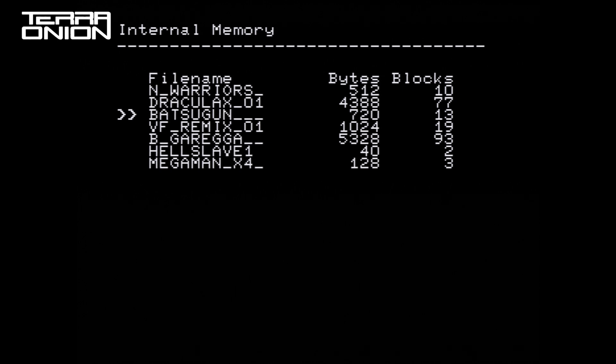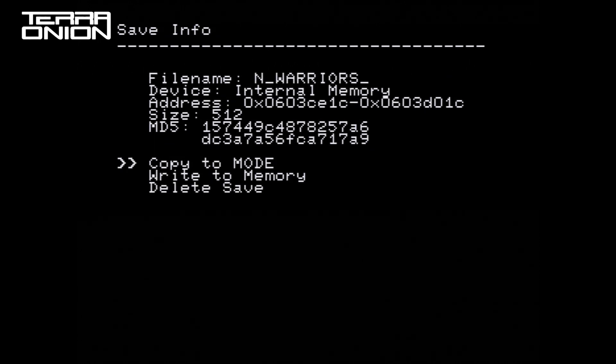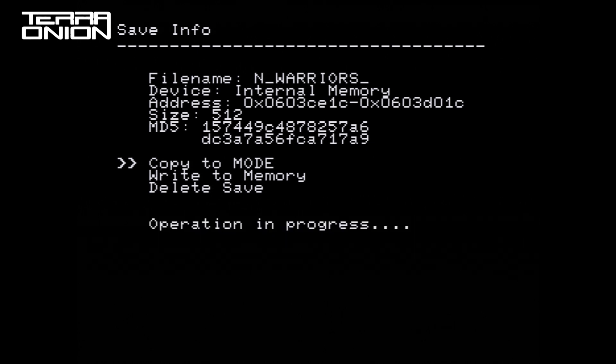Selecting internal memory allows us to view individual save games. From there we can select a game and we're presented with a couple more options. We can copy the save file to MODE, we can write it to memory, which is outside the scope of this video, and finally we can delete the save file. Let's select copy to MODE.